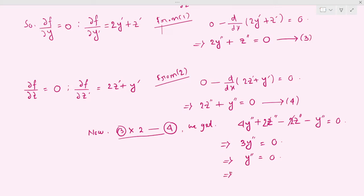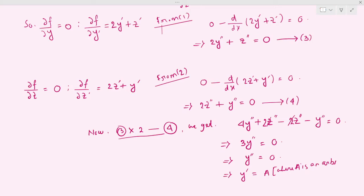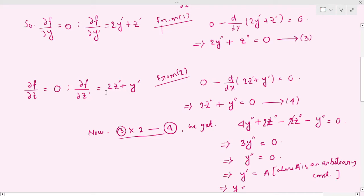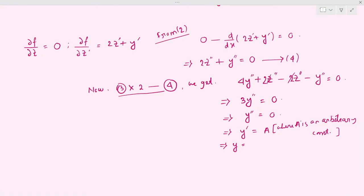Now we can integrate this on both sides. Integrating, we get y' = A, where A is an arbitrary constant. Again integrating both sides, we get y = Ax + B, where A and B are arbitrary constants.